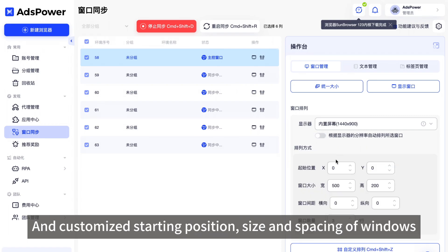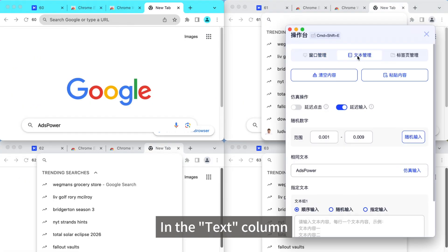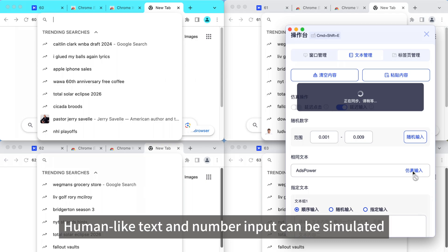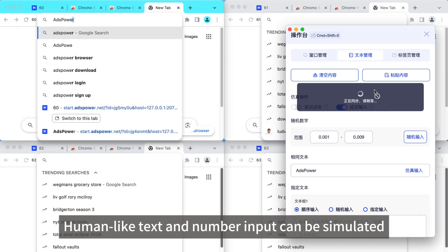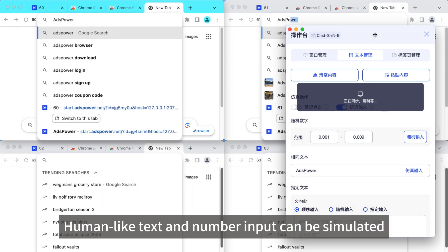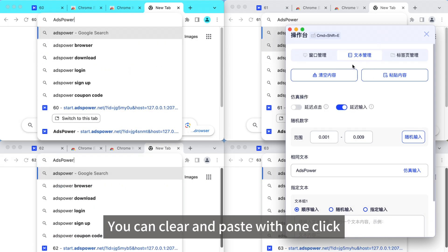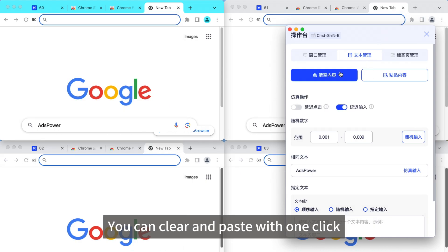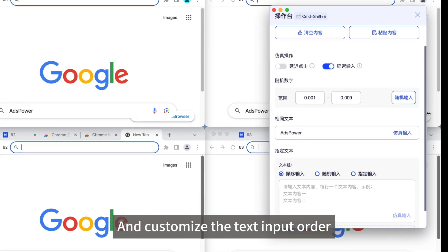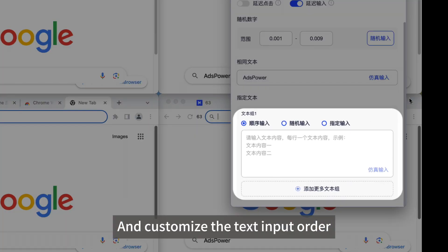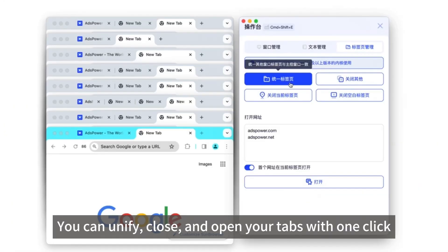In the text column, you can customize the starting position, size, and spacing of windows. Human-like text and number input can be simulated. You can clear and paste with one click and customize the text input order.